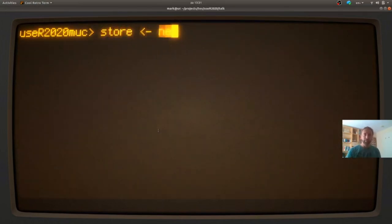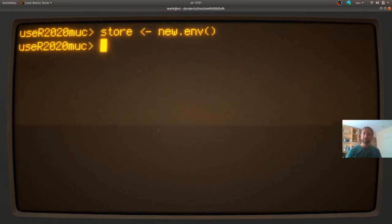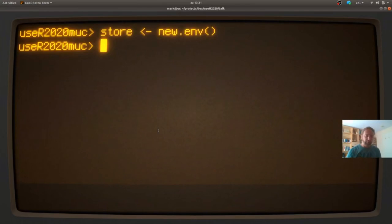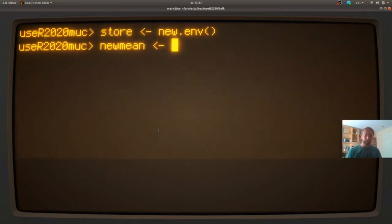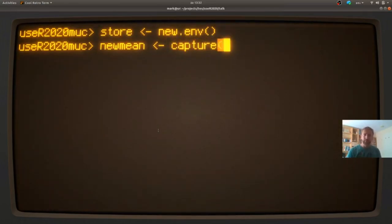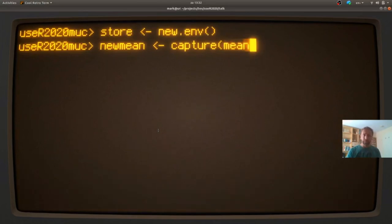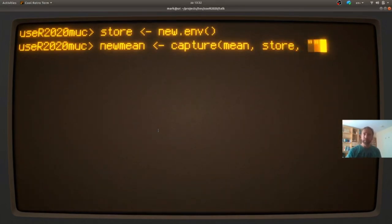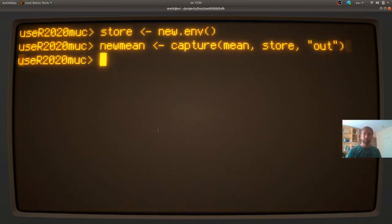So what I'm going to do is first I'm going to create some storage room. An environment in R, again, is a place where R can create, store and lookup variables. So create a new environment called store. Now I'm going to make a function called new mean. And I'm going to make that function using another function called capture. It's a function that I wrote. And capture accepts three arguments. A function that it's going to mimic, sort of. A storage room and the name of a variable that will be created in the storage room.